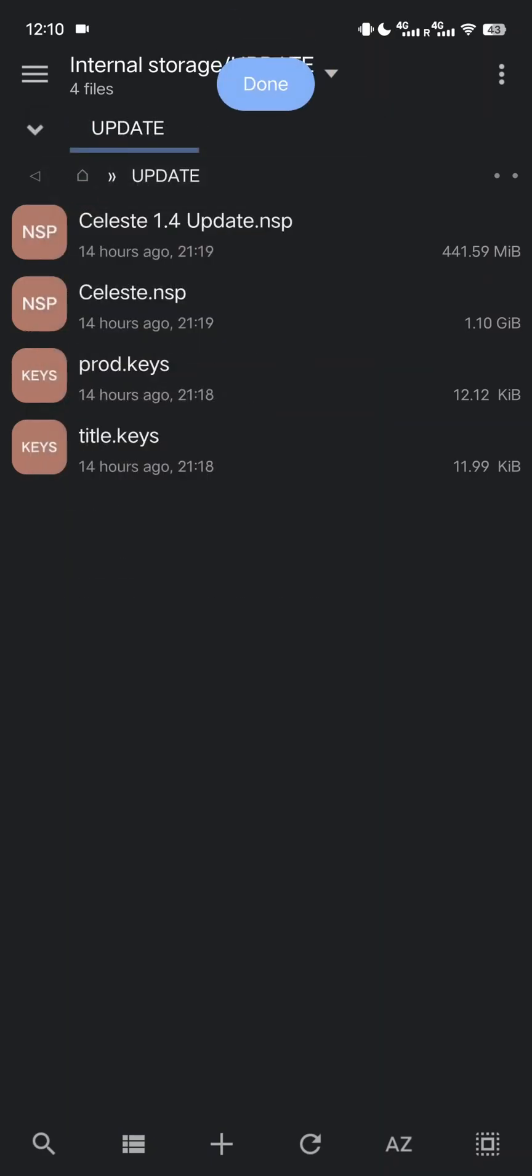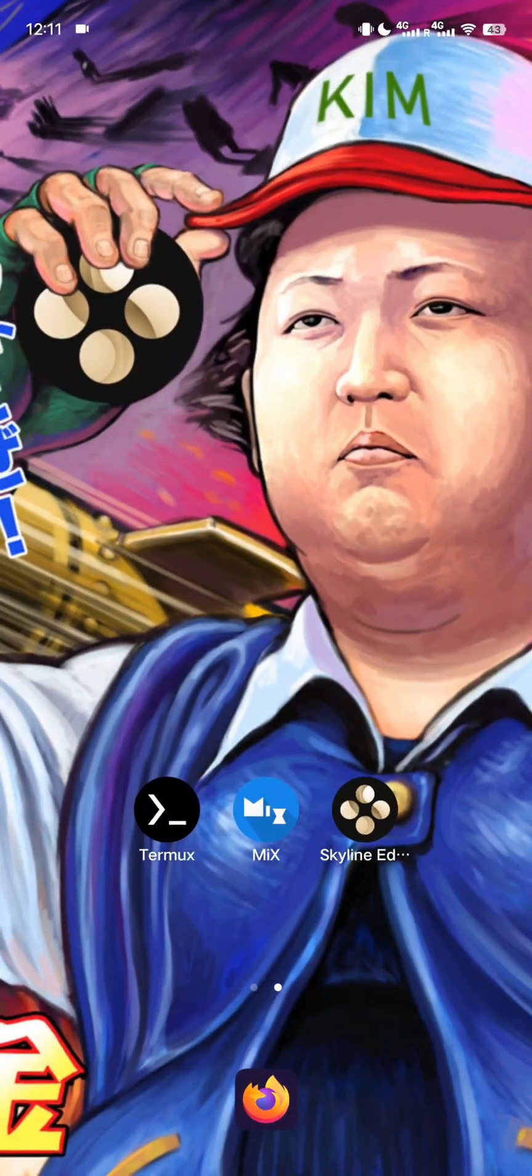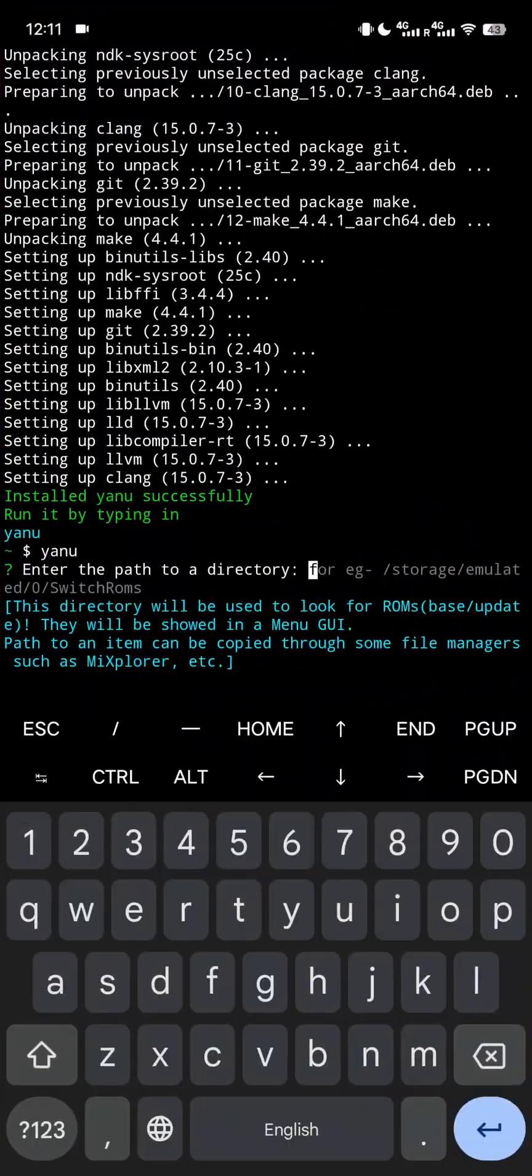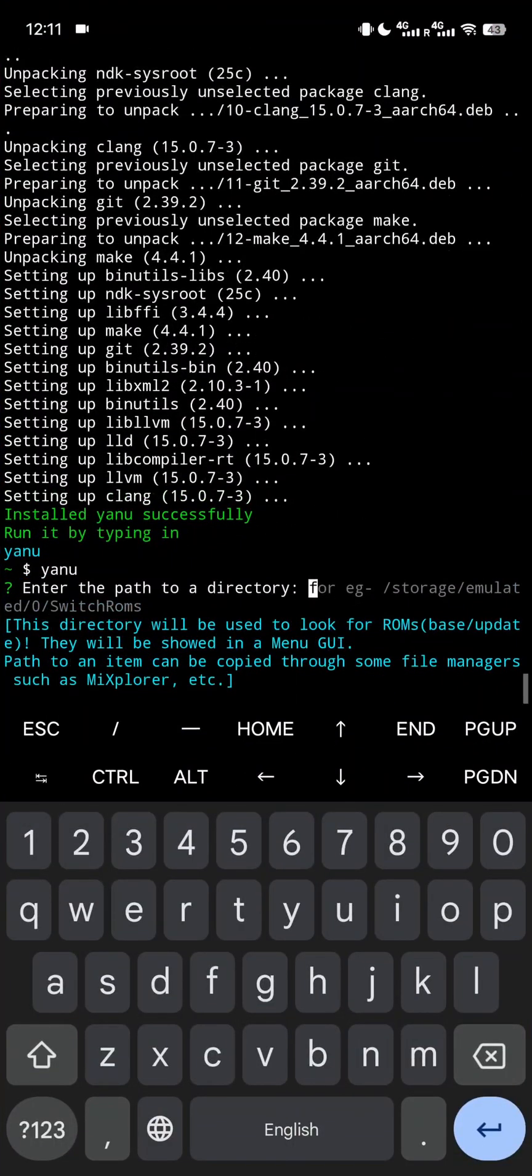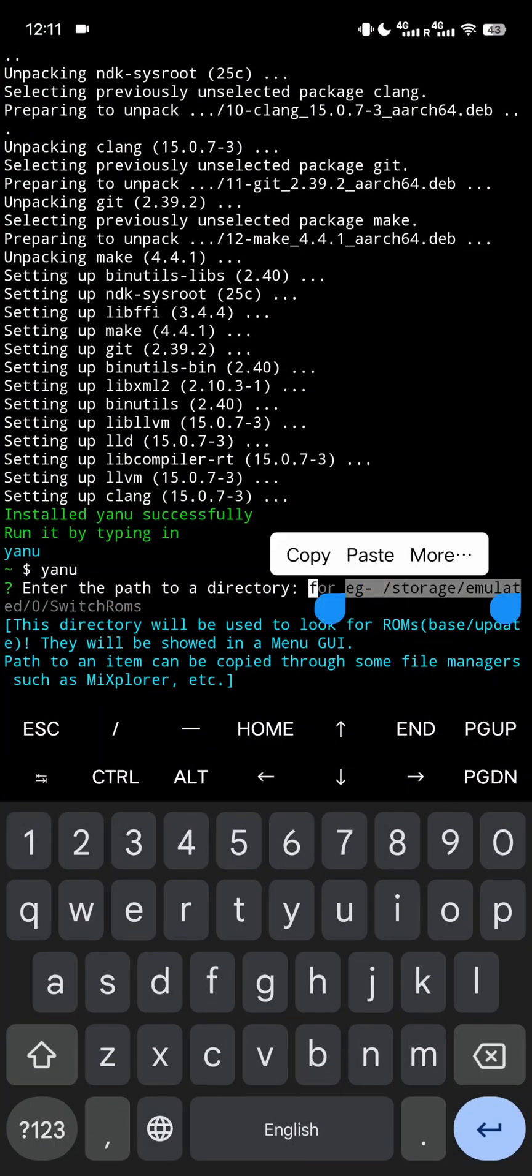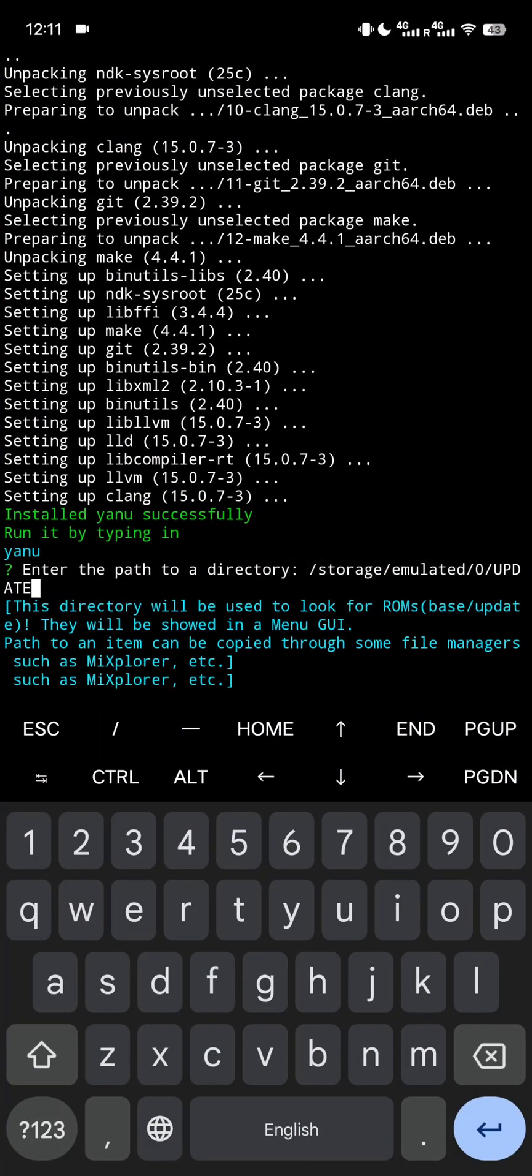Let's go back to Termux and paste the path in the command line. Hit enter.